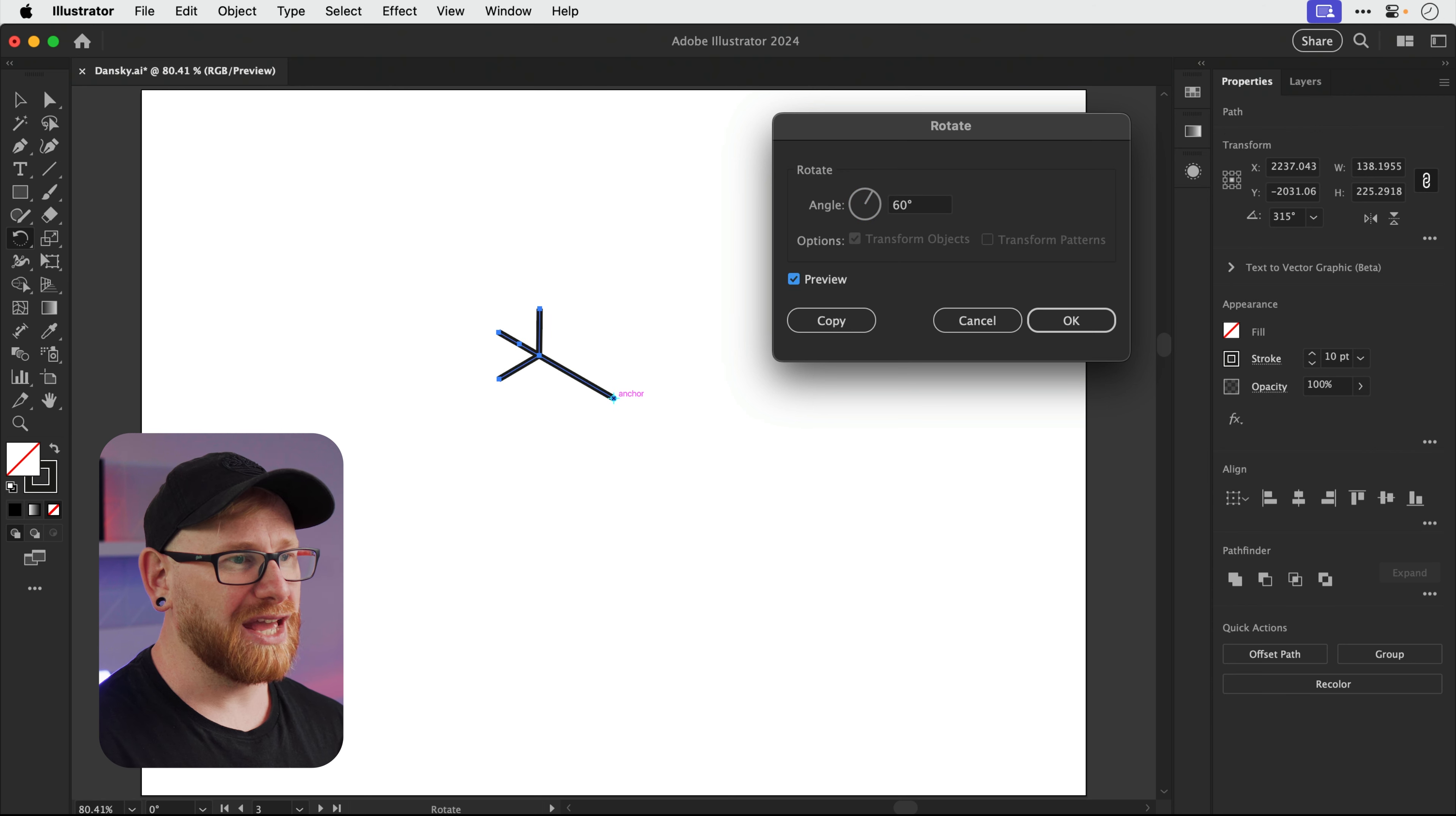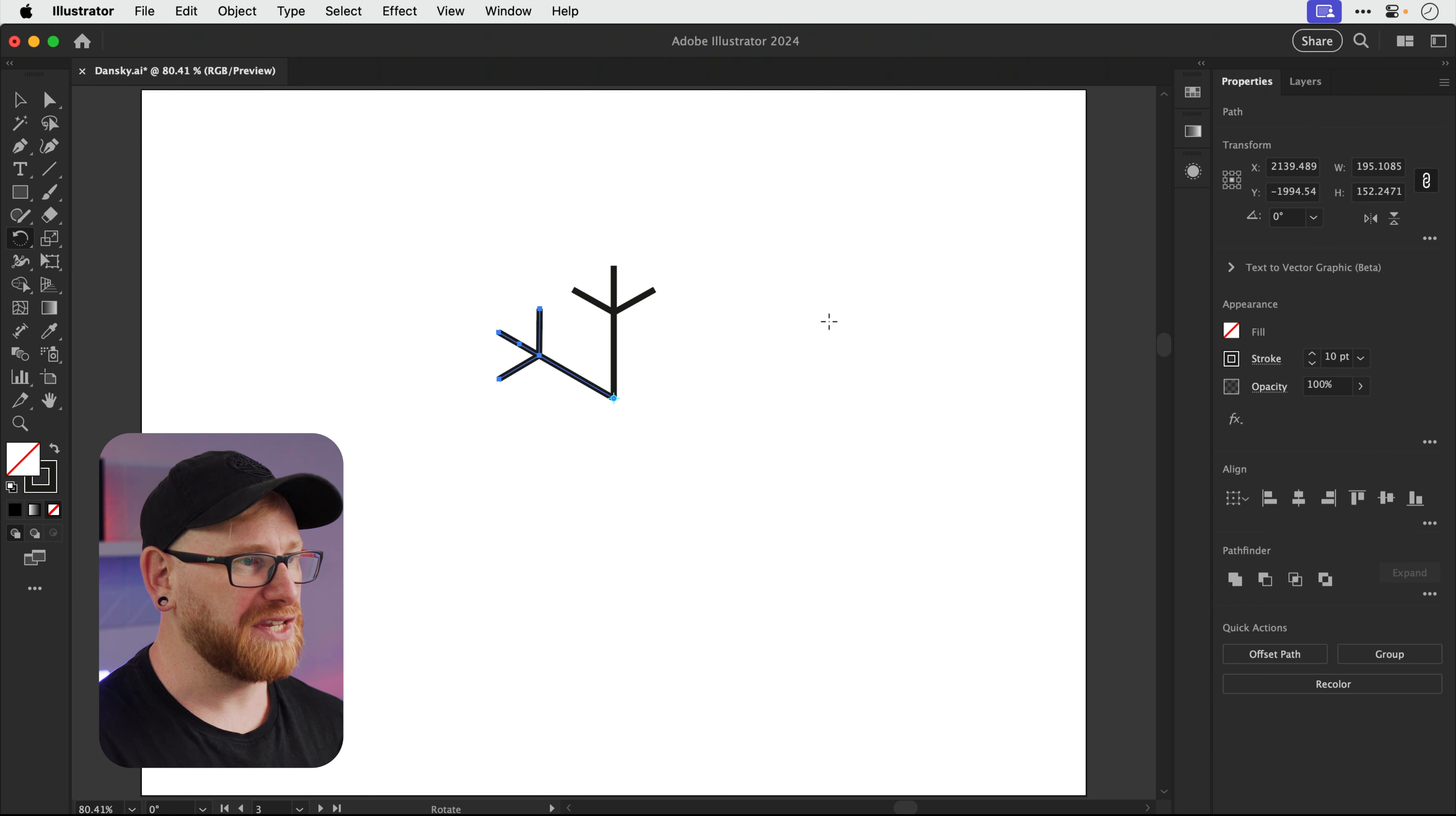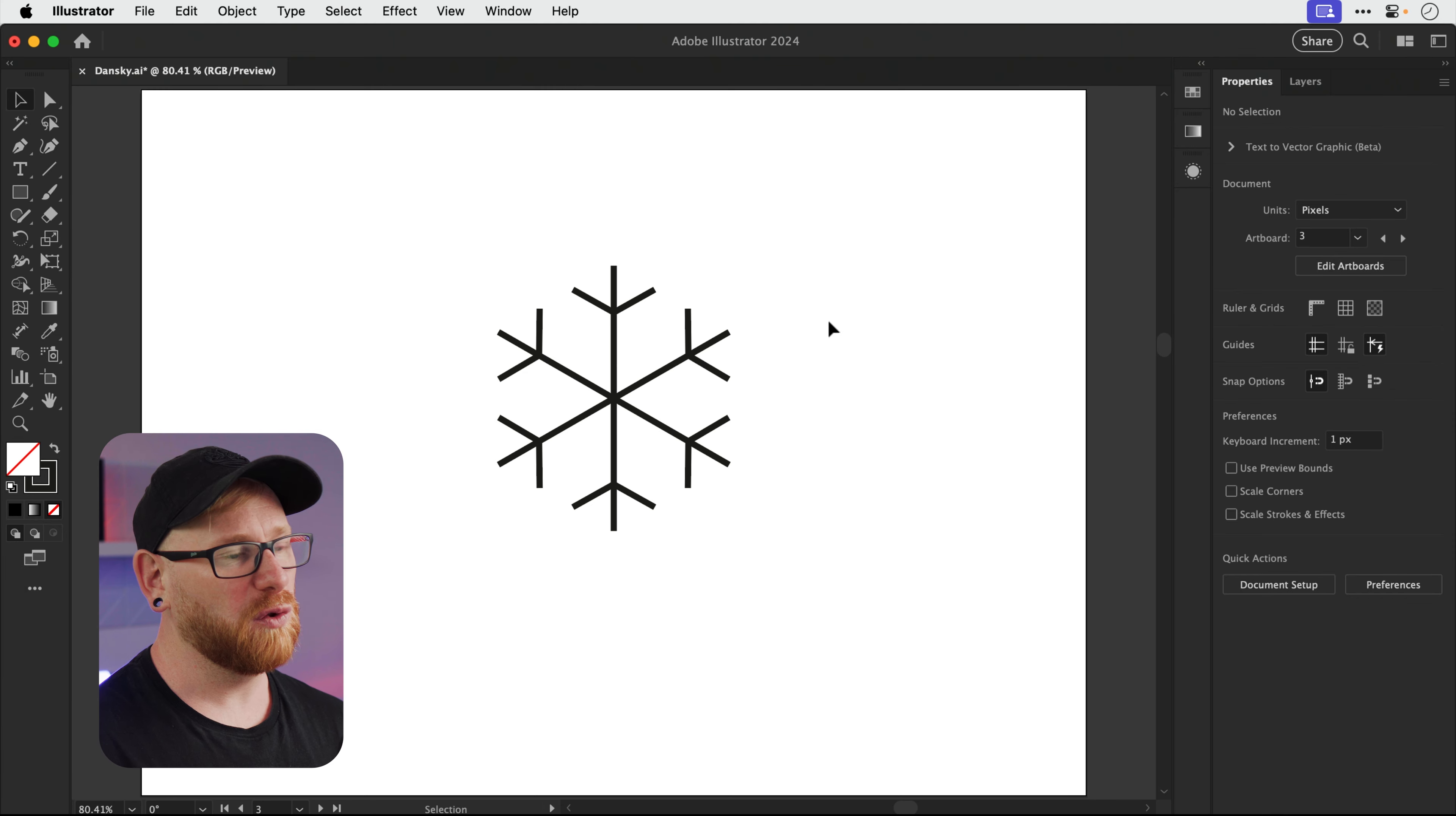But do not click OK because it will just move the existing shape. What we need to do is select Copy. And if we press Command or Control D, we can repeat that transform action all the way around. And you can see we now have six pieces of snowflake, all perfectly spaced apart.